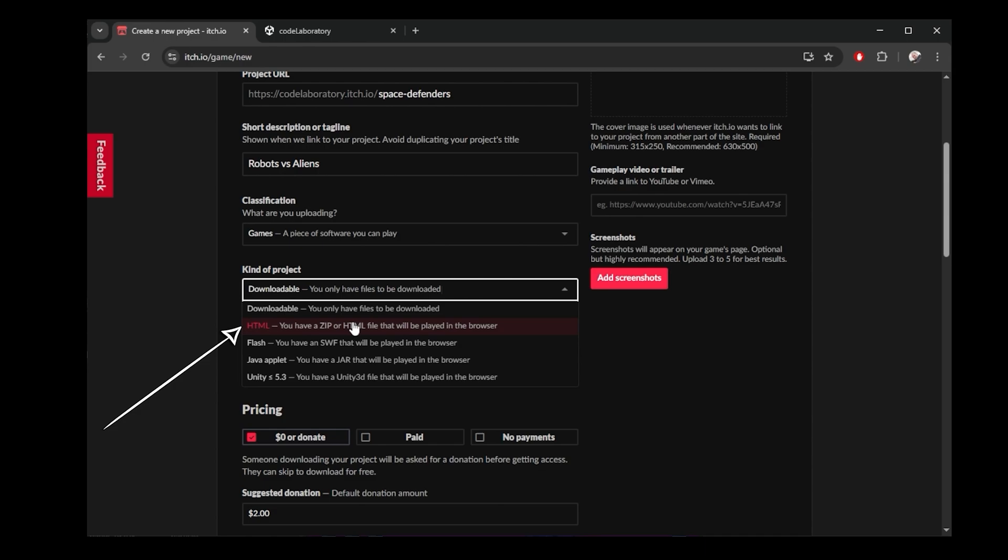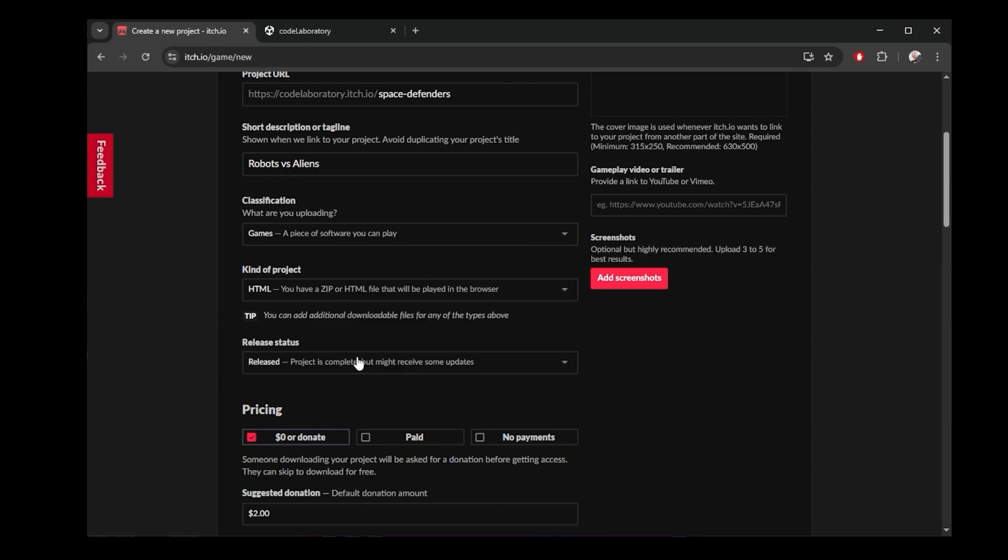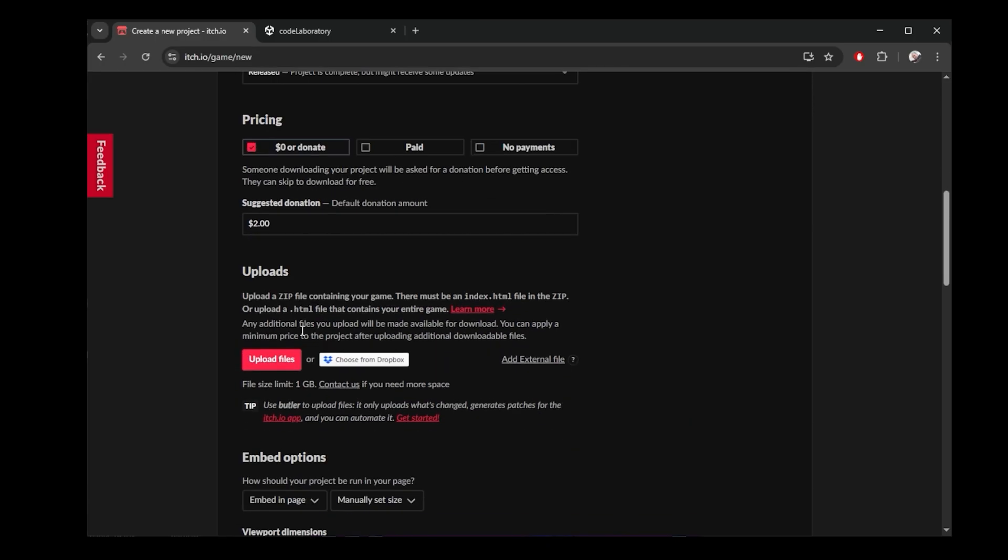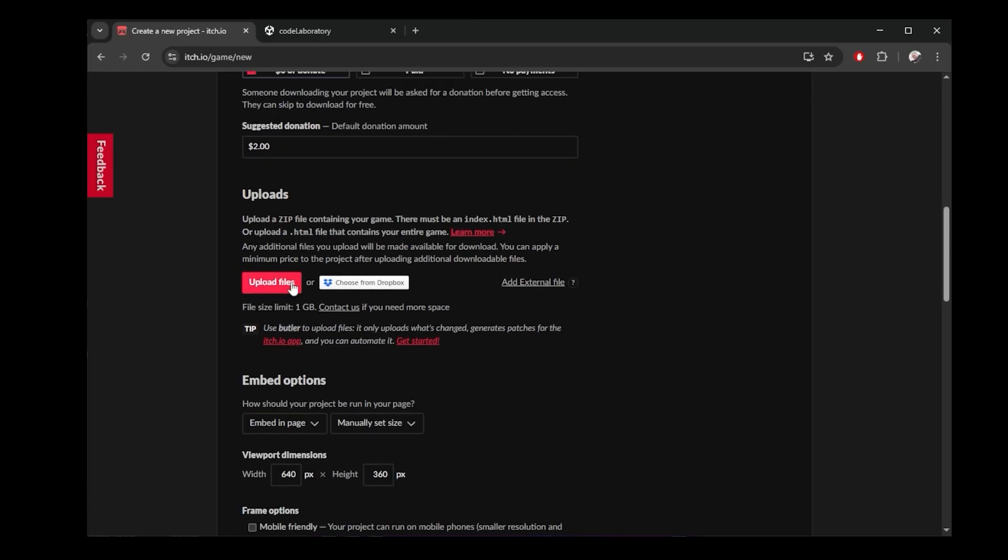We have a zip file that will be played in the browser. Pricing, I keep it at zero. This is a free game, but it will allow people to donate if they want. Most important is this part here under uploads.